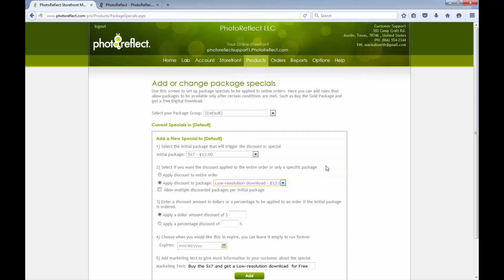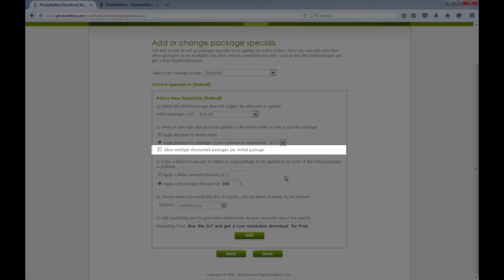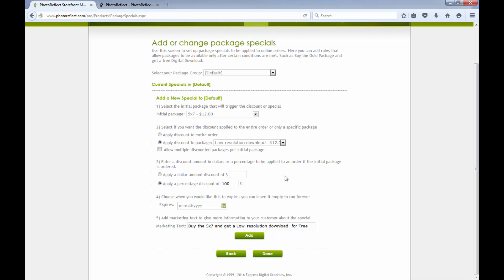Because I only want to allow one digital file for free, I'll be sure to NOT select the option to allow multiple discounted packages per initial package. If you want to give your customers the ability to add multiple discounted packages if the initial package is added to the cart, please select this option.